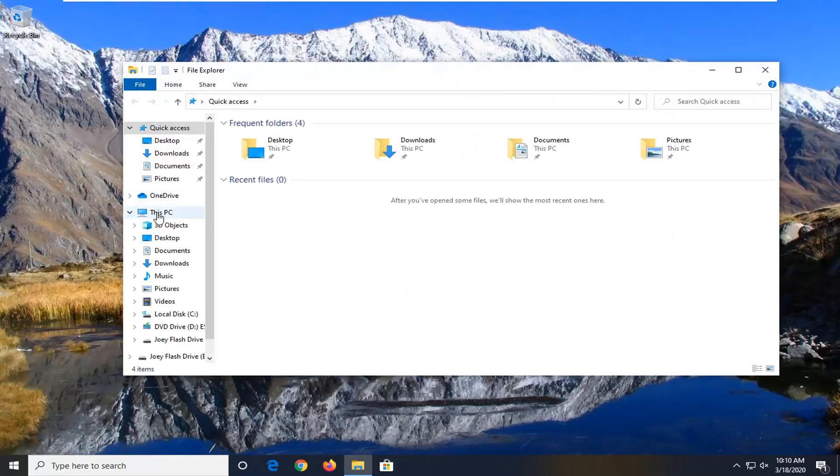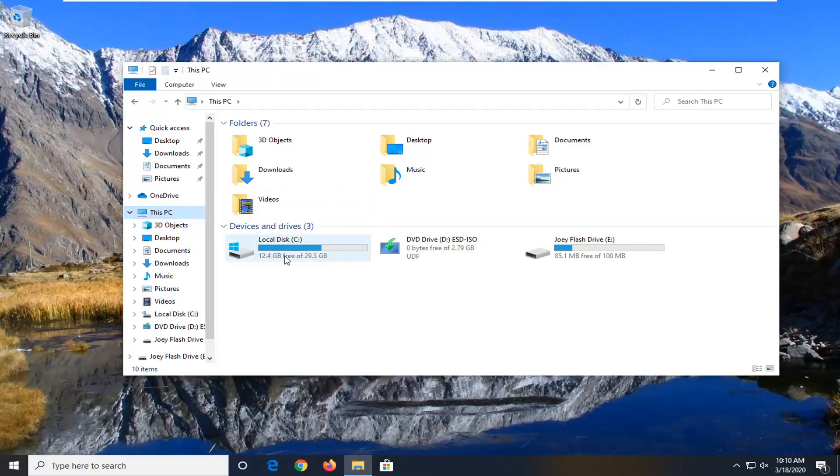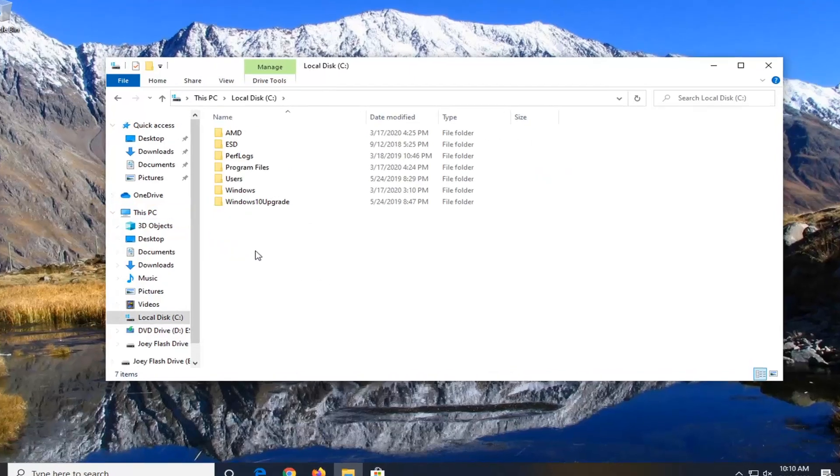Select This PC on the left side and now double click on the local disk where Windows is installed or wherever your programs are, so for most people that should be the C drive. It should have a little Windows icon above the hard drive, so go ahead and double click on that.